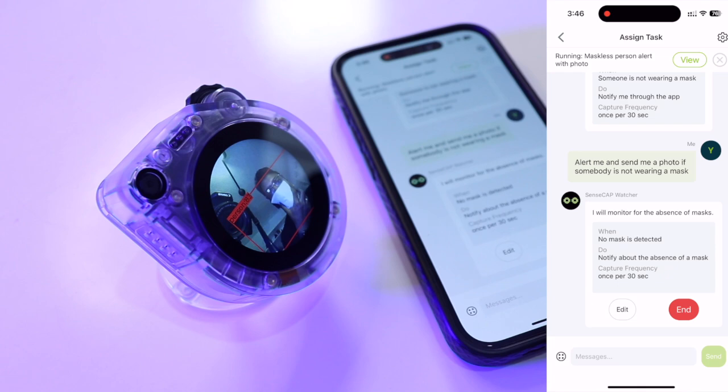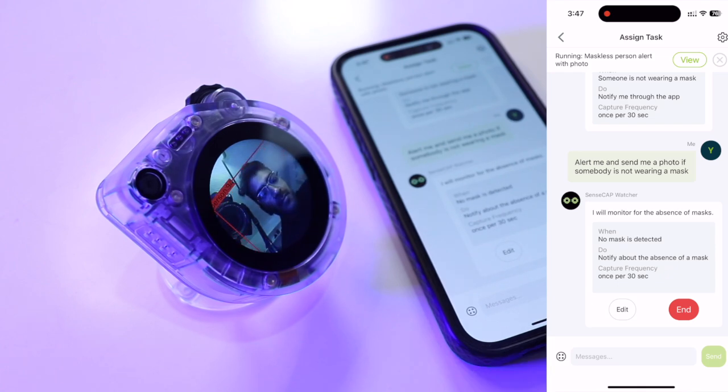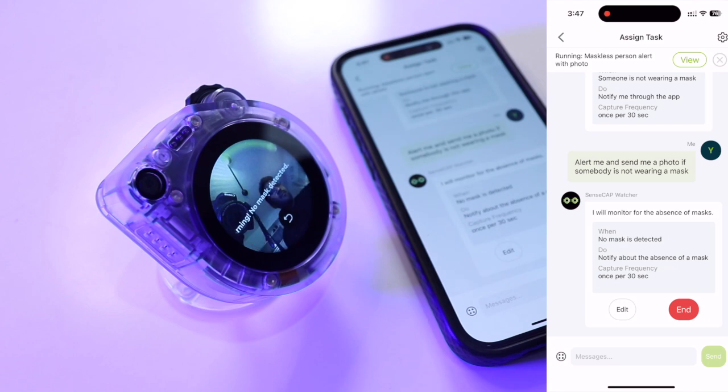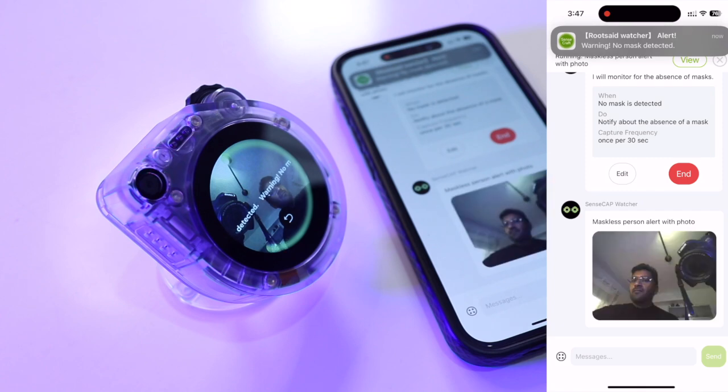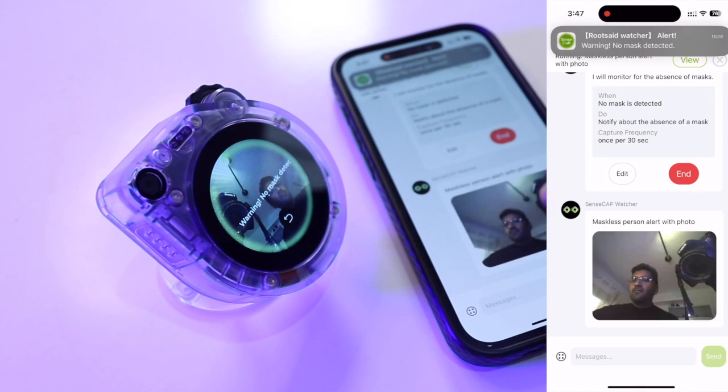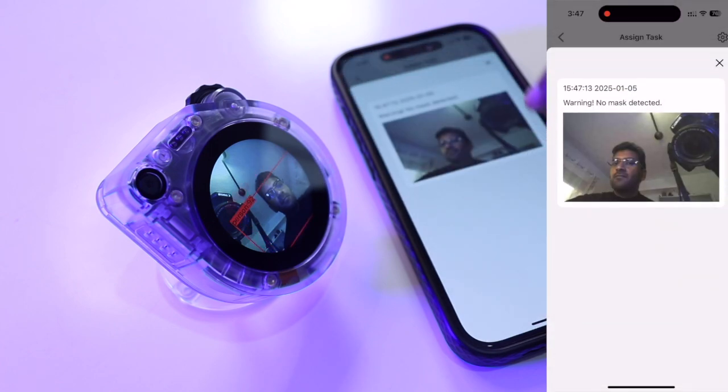Now, the SenseCap watcher is monitoring everything in front of the camera. If I remove the mask, it will be detected in a few seconds and the notification along with the photo will be sent to the SenseCap watcher. Here you can see my photo has been taken and sent to the chat and here we can see the photo.